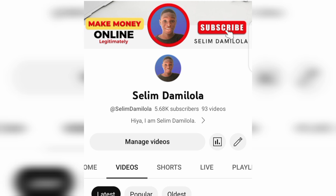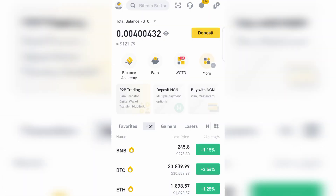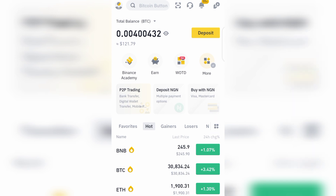Now let's dive into today's business. The first thing you want to do to get started with spot trading on Binance is to have a Binance account. I'm going to leave a link to create a Binance account in the video description. Before you can start spot trading, you need to verify your account and complete your KYC. After that, you will have access to all the features that Binance offers.